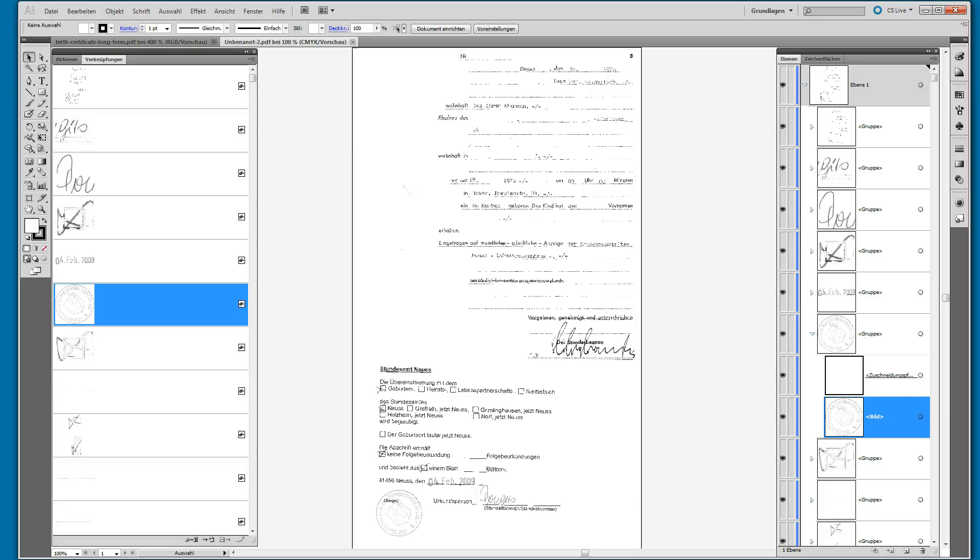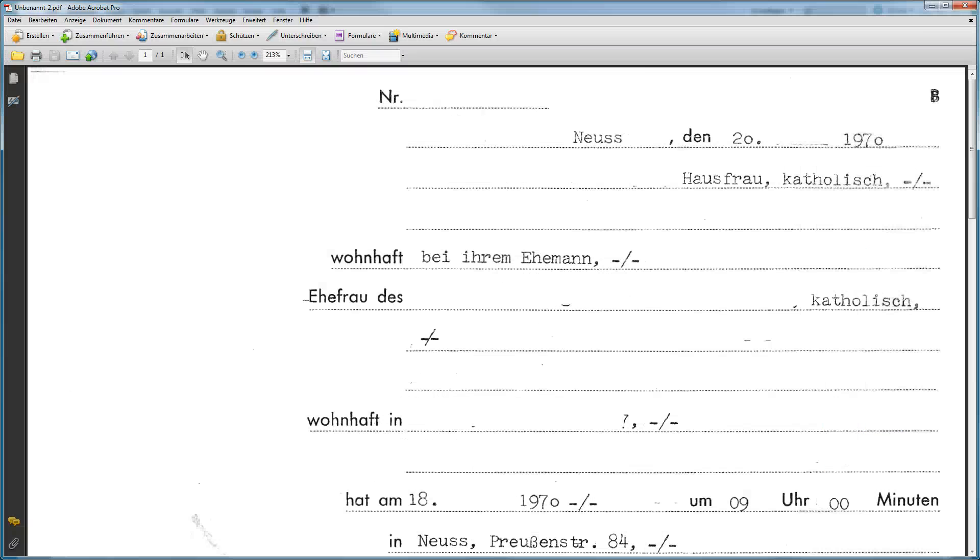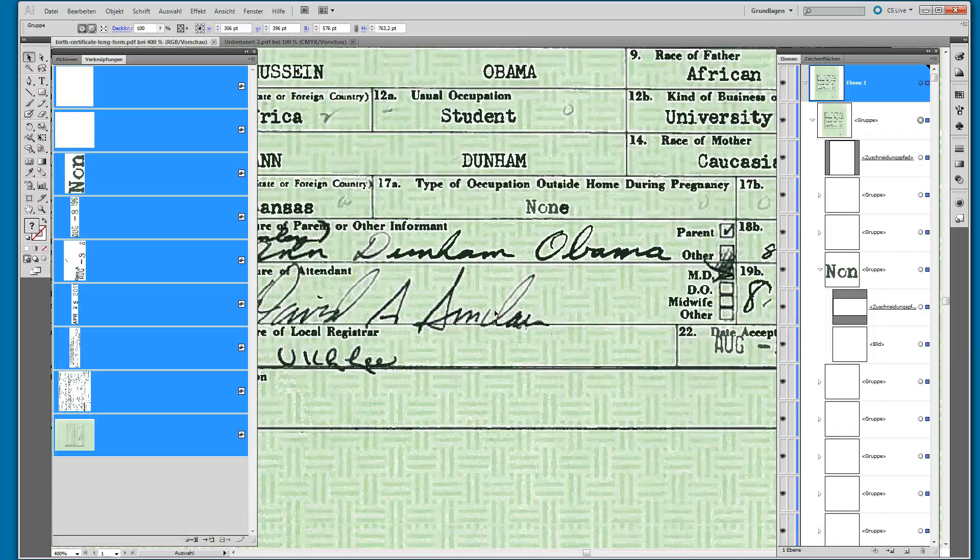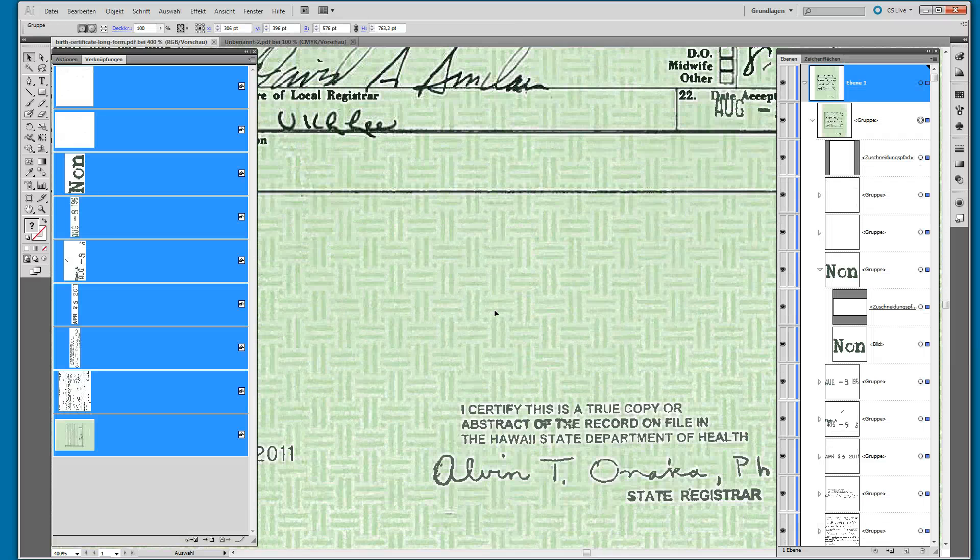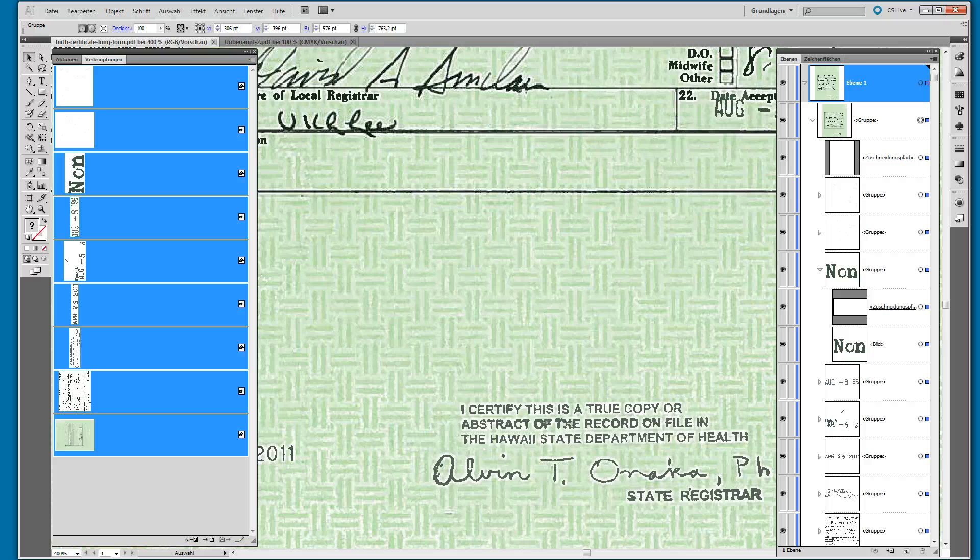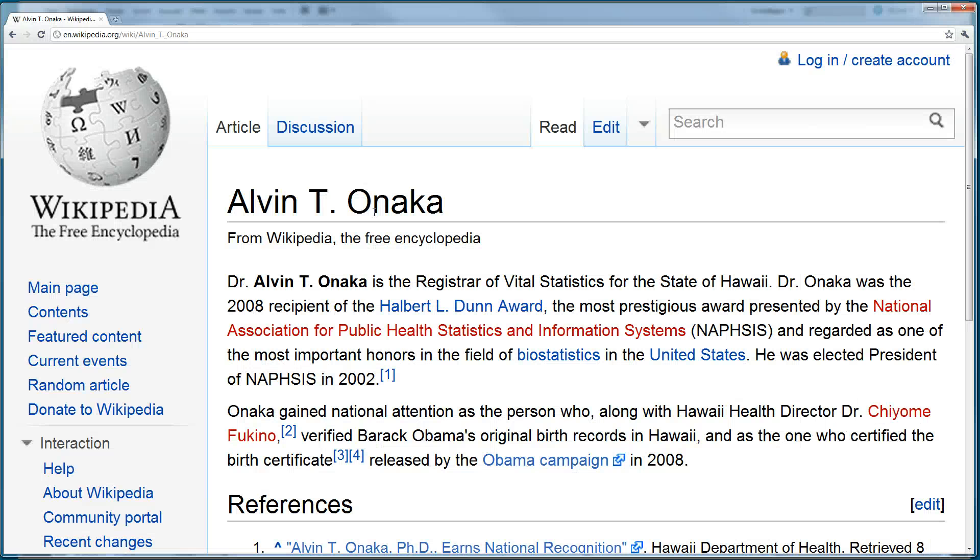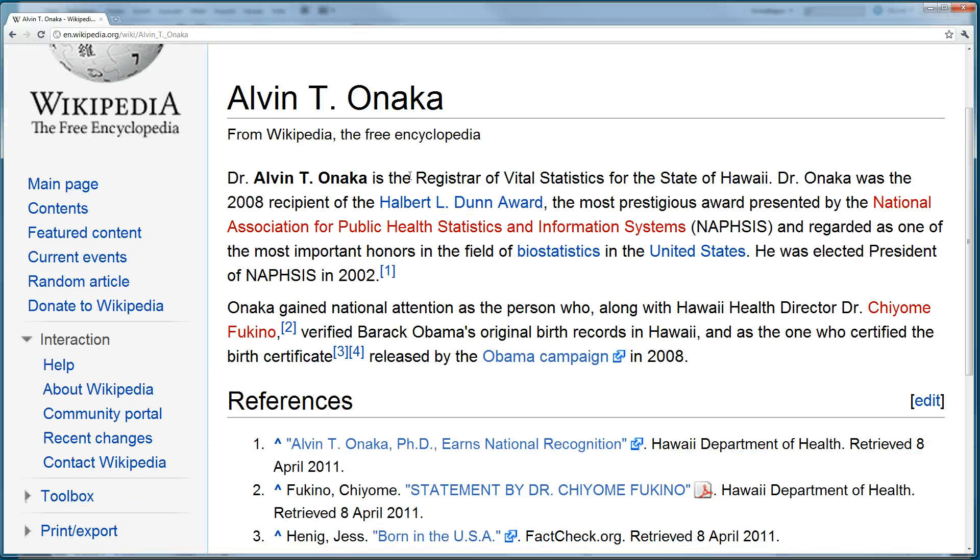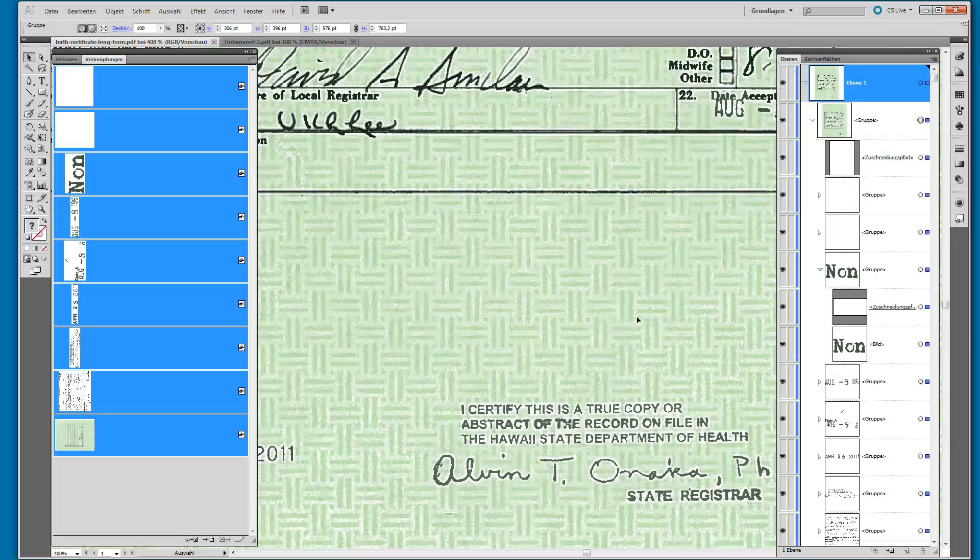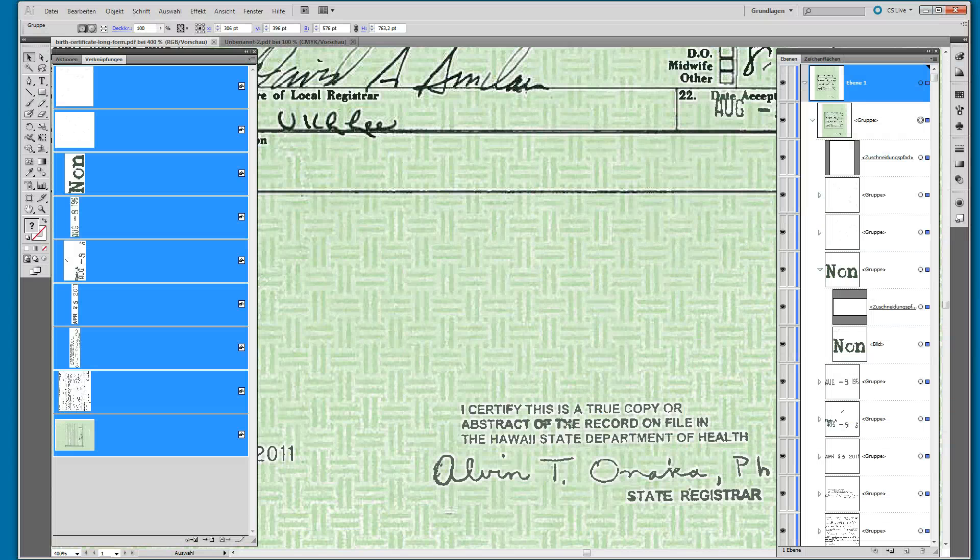Anyway, the only thing relevant about the Obama certificate is really what we can see down here. I certify this is a true copy. This is done by a guy who's called Alvin T. Oneka, so you have to contact this guy, or maybe he's part of a conspiracy, I don't know.